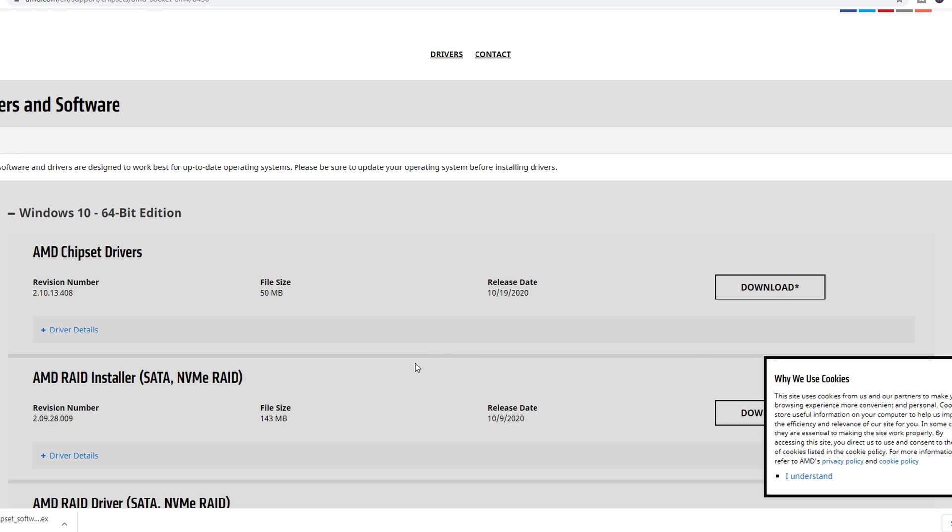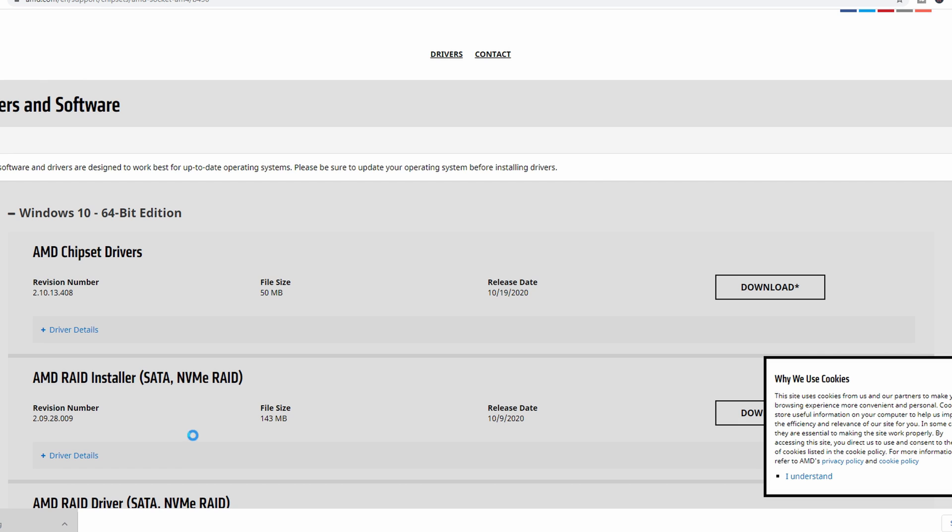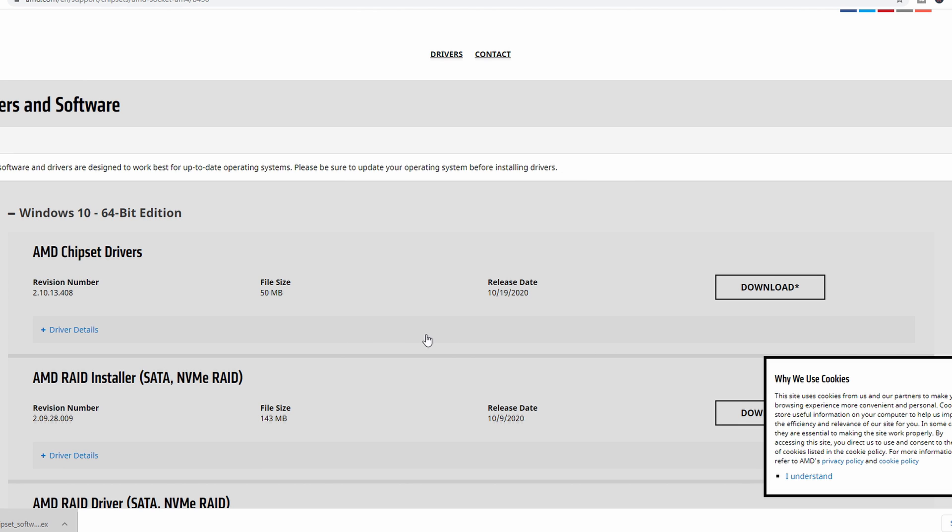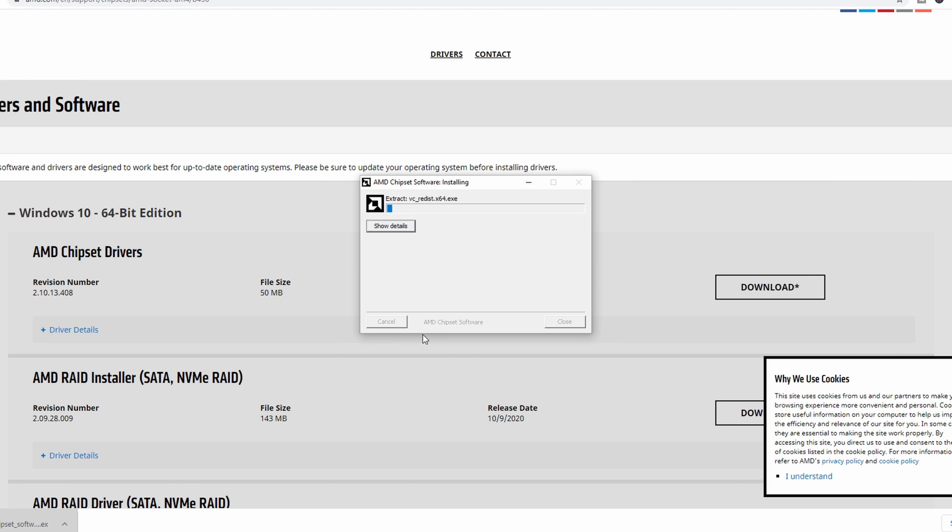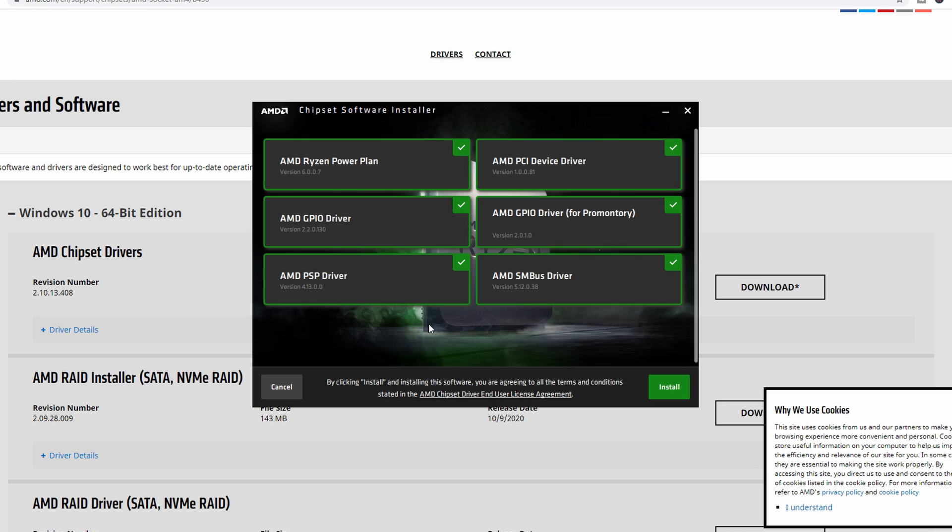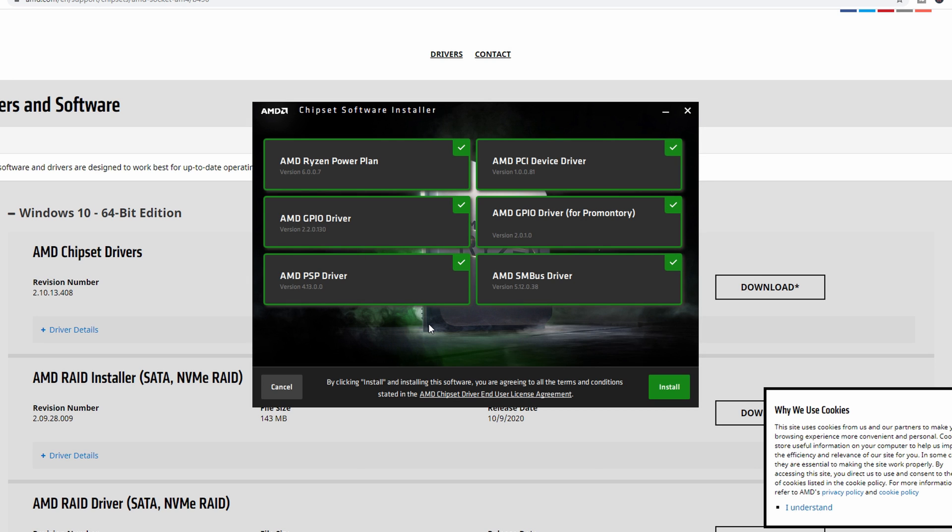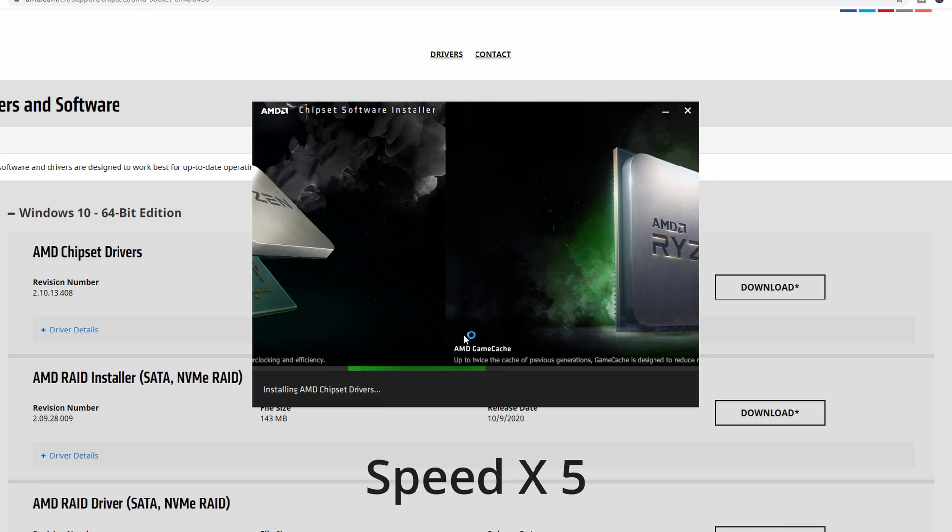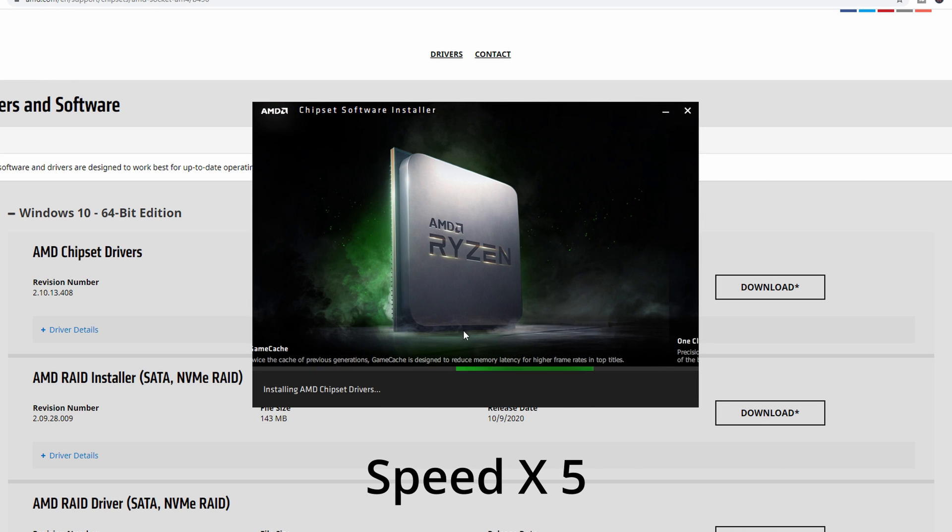Now, what this is going to do is pop up. It's going to give you a UAC. You can hit yes. It's going to basically go through the process of installing the software, and then it's going to begin the process of installing all of the drivers. So here you see chipset software installer from AMD. Now it's going to give you six options. You're just going to want to leave those selected. You're not going to mess with those. You're going to hit install, and then it's going to go through the process of installing all of those drivers.